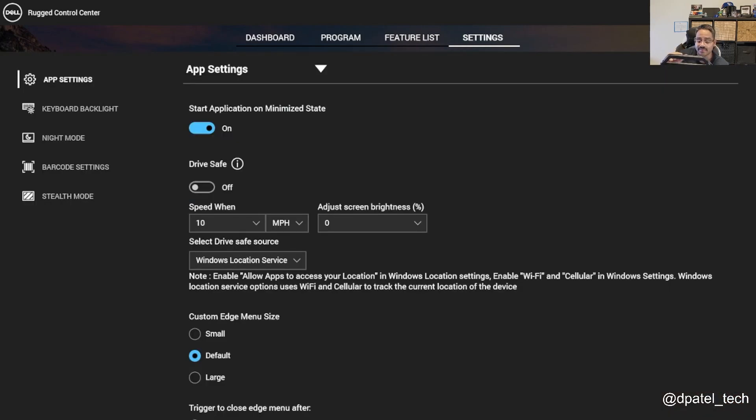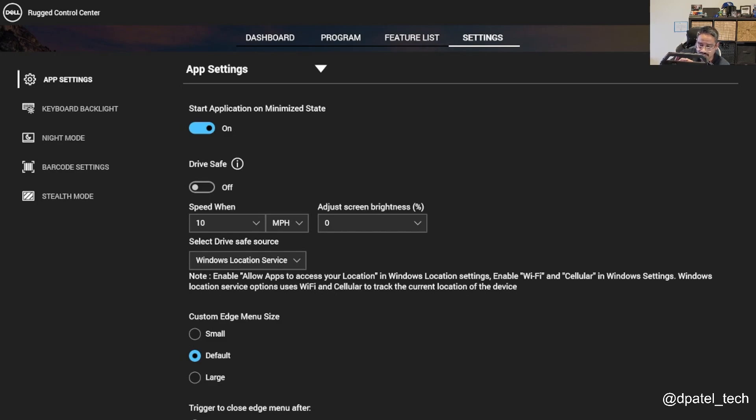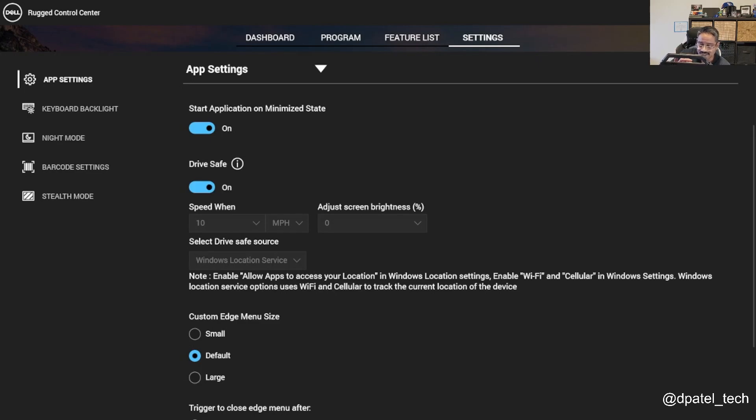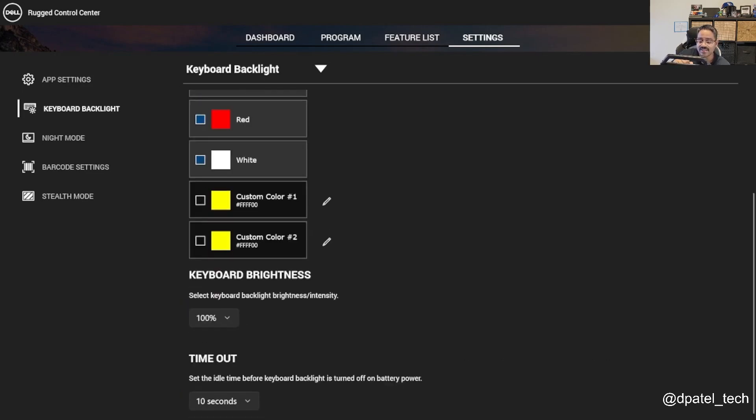And then from a setting perspective, you have when you load it for the first time, if you wanted to start in a minimized state, drive safe, so if you are in the vehicle and you want to blank out the screen, you can set up some of the options there. And then some more granular settings, keyboard backlight, so if you wanted to customize the RGB light settings there.